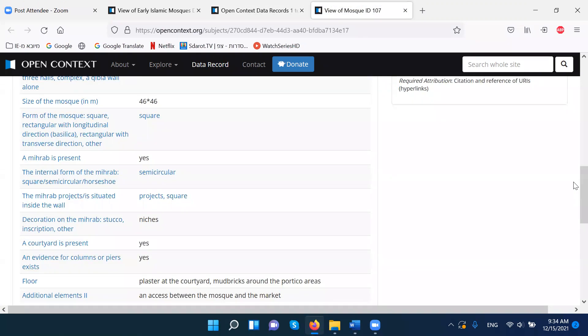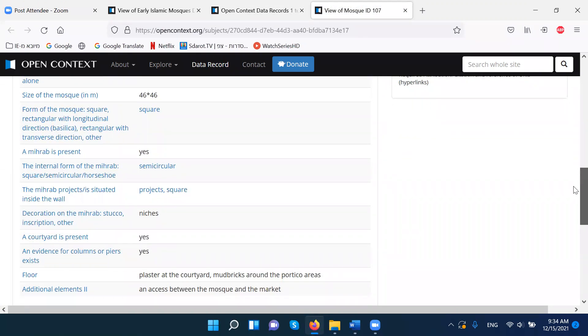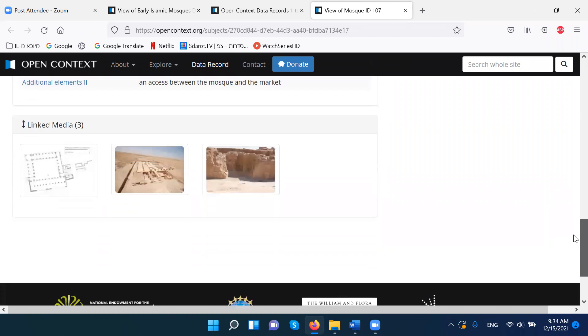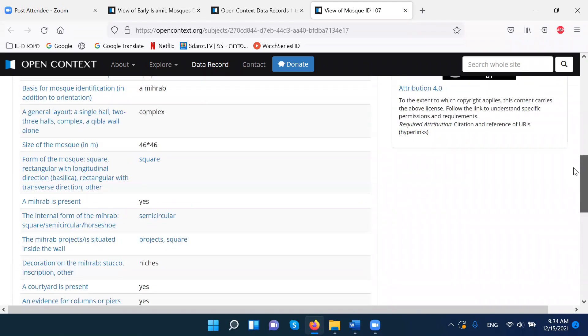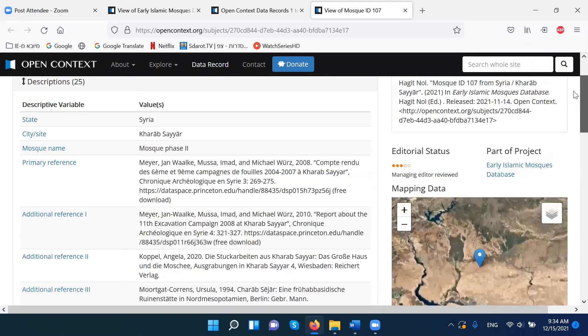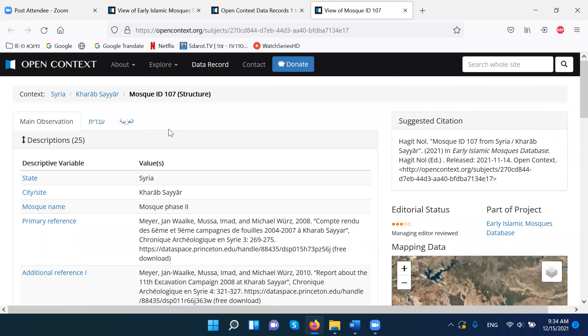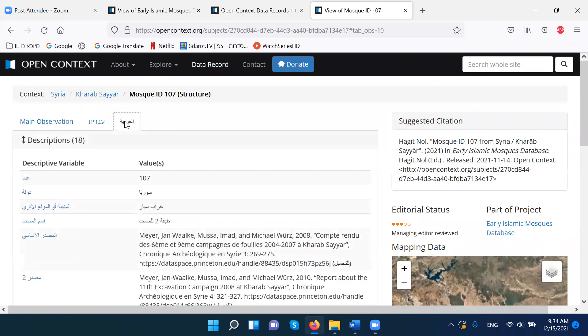Architectural features, characteristics, and some of the figures from the mosque. I have the information also in Arabic here.